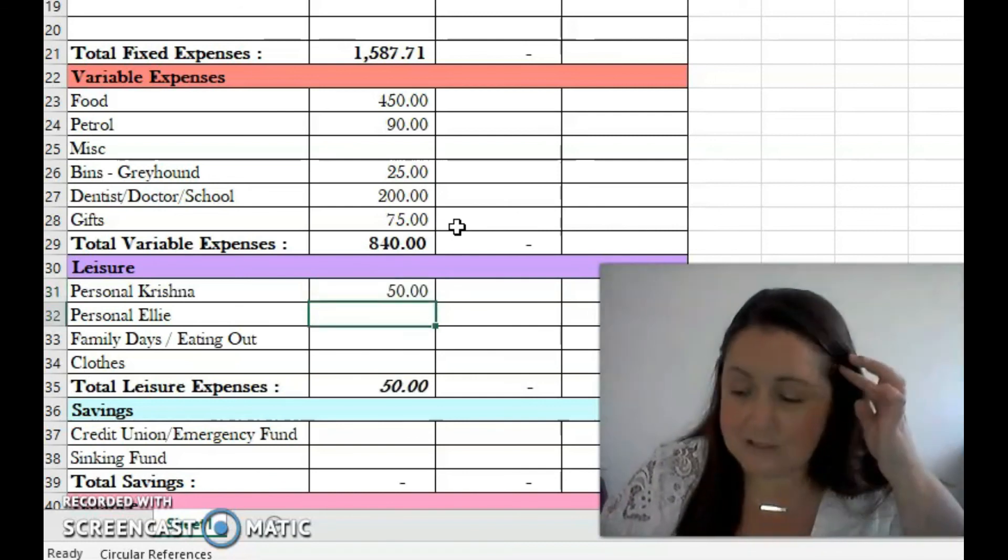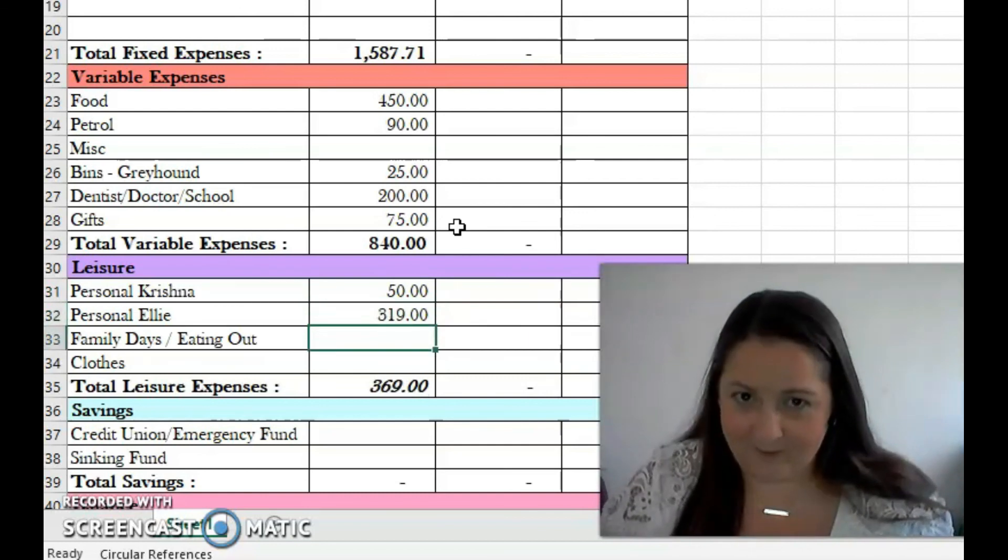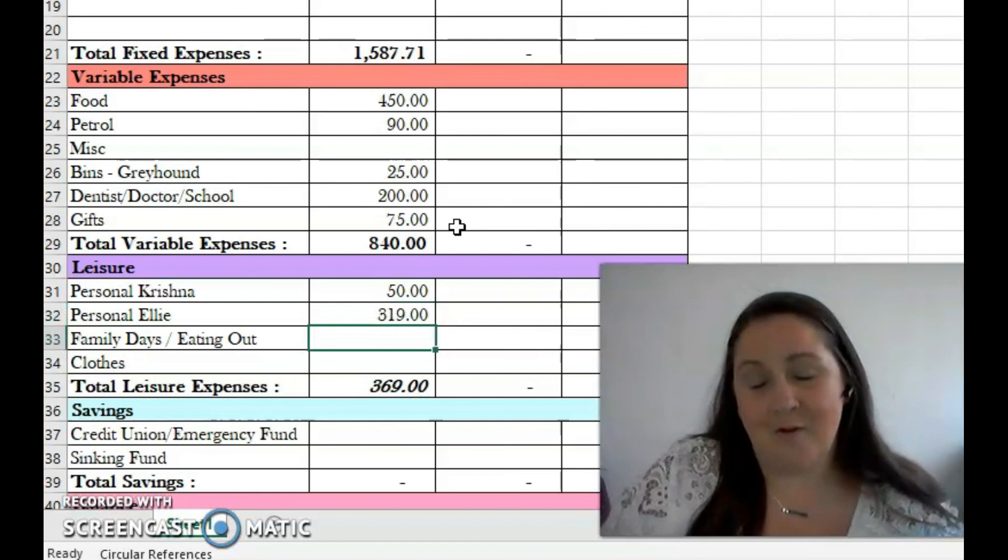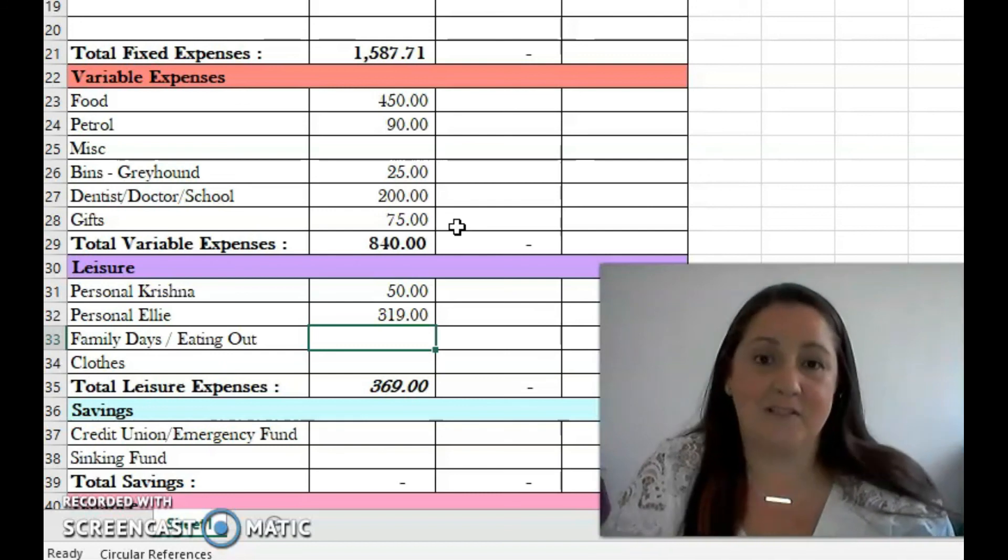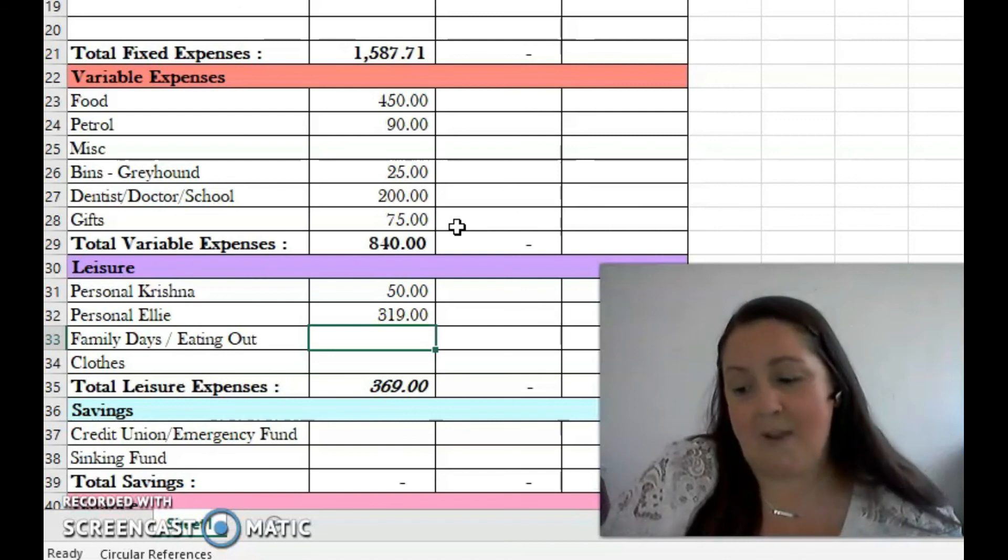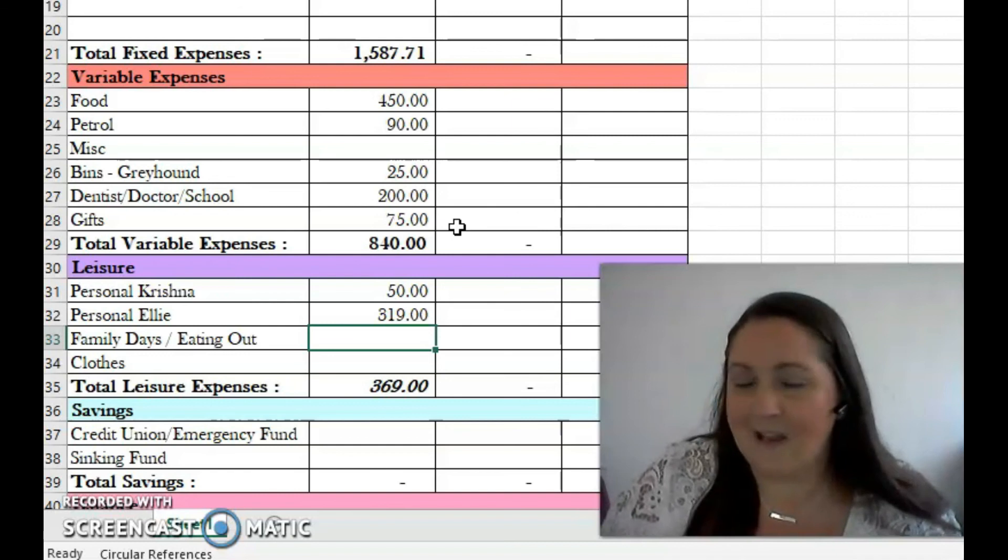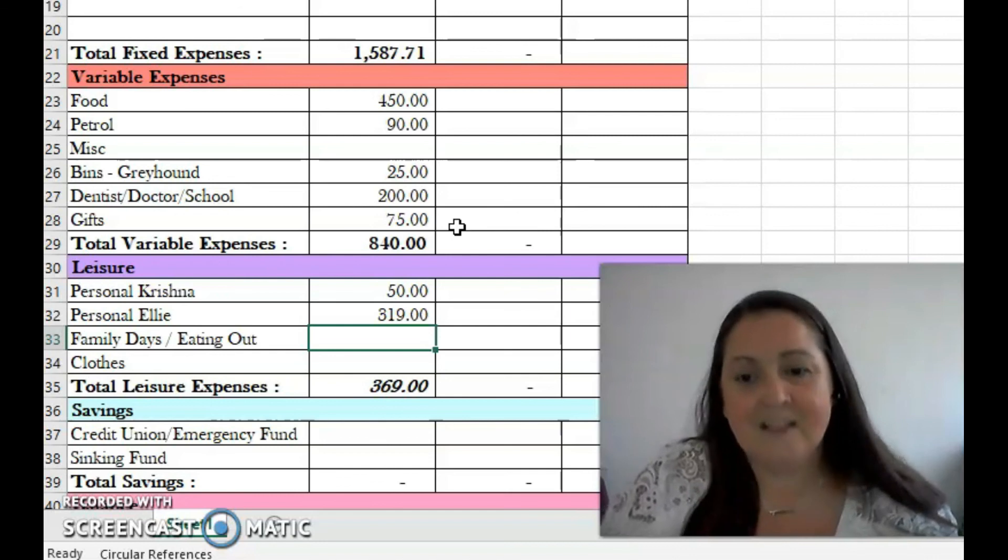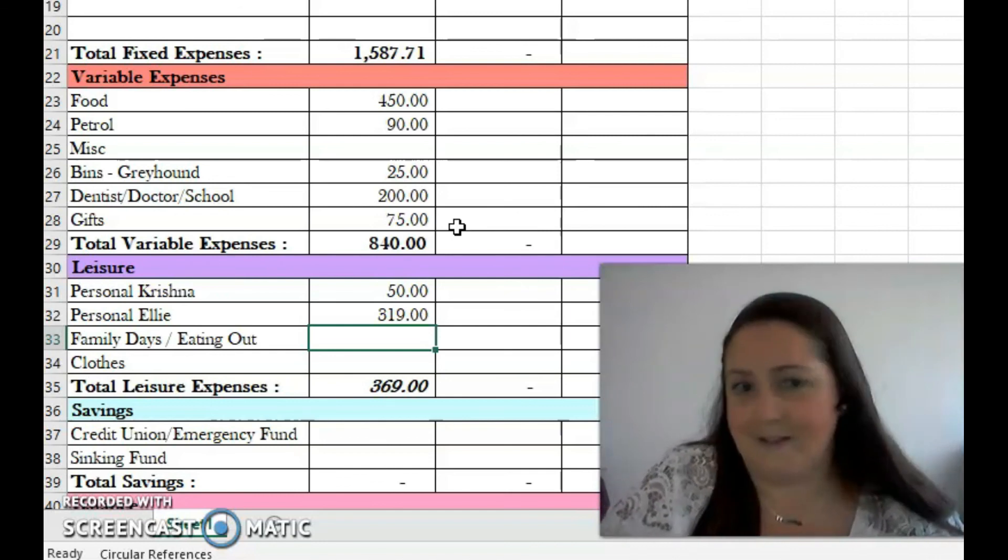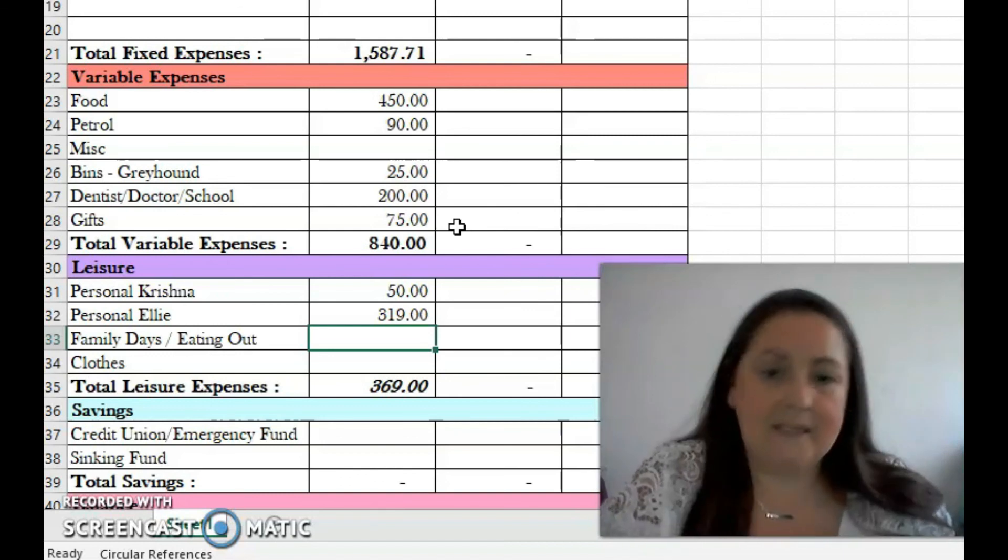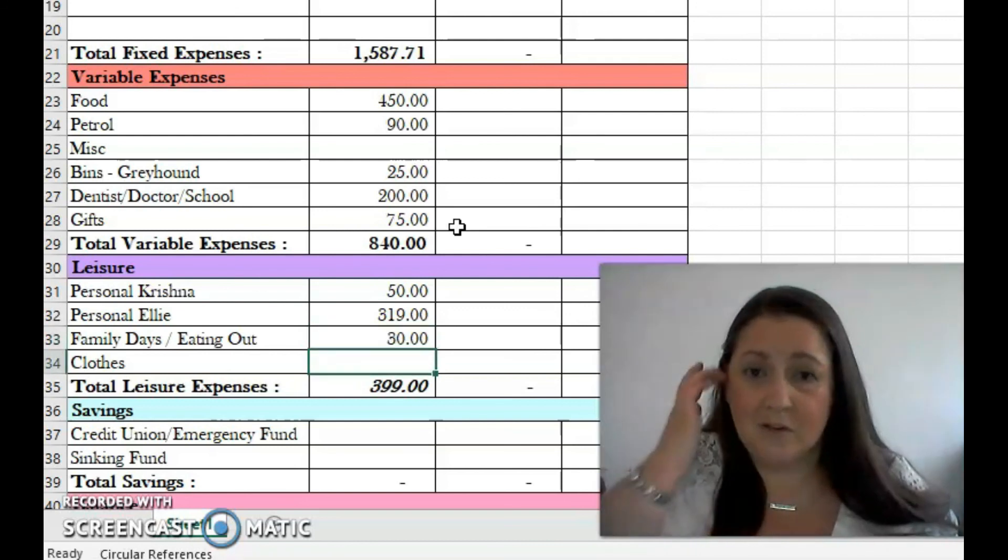So personal expenses - Krishna is getting 50, that's my husband, and myself, I'm getting 319 euro. I am getting a desk for my office. I am currently working from home and it's going to be for the foreseeable future. We're not sure exactly when we're getting back into work, and I also have crafting and planning and stuff like that that I like to do at home, so it would be nice to have a proper space, a comfortable space. I've been waiting it out for a while and I'm going to buy it this month now.